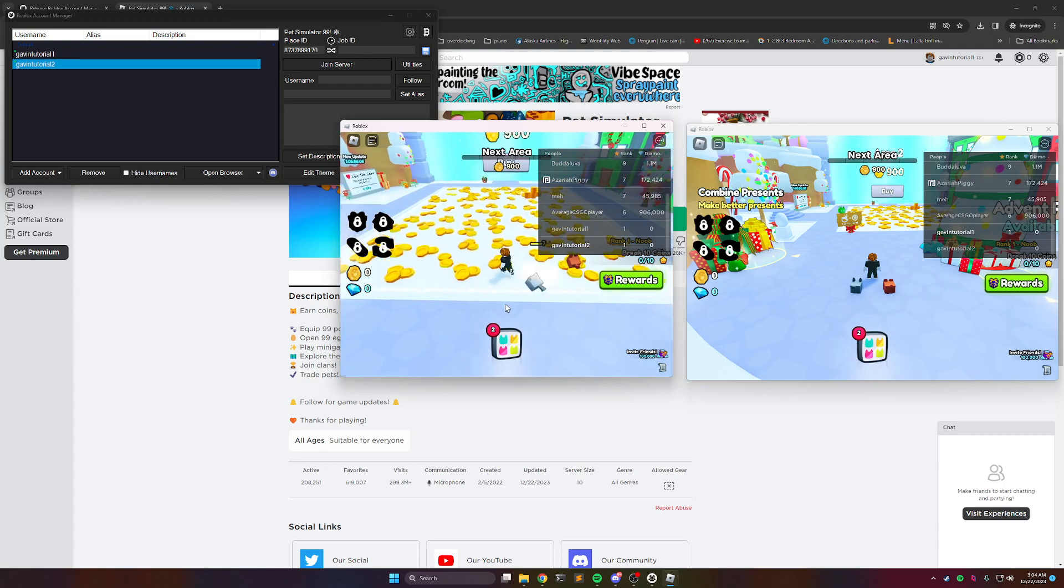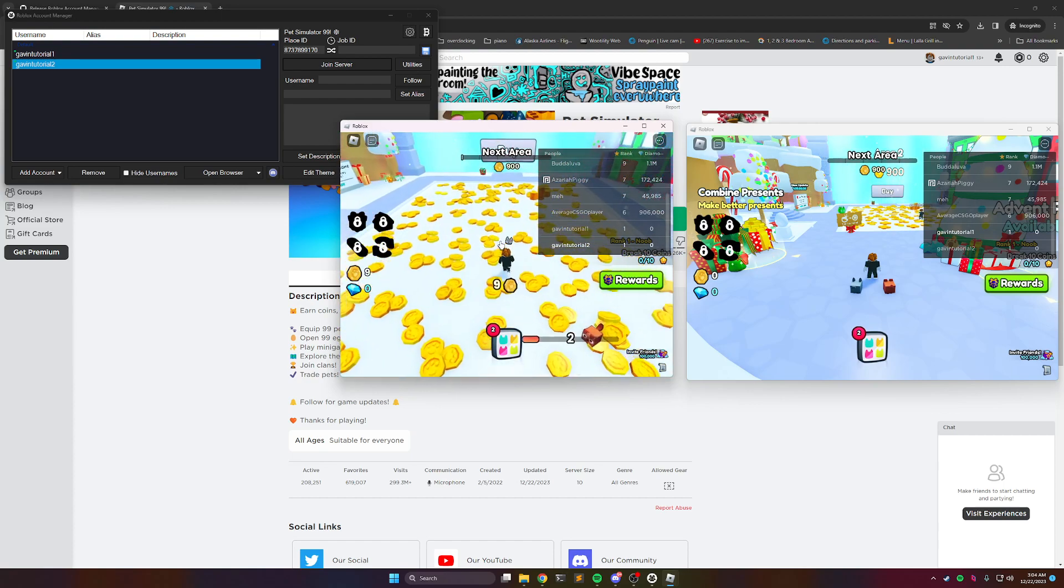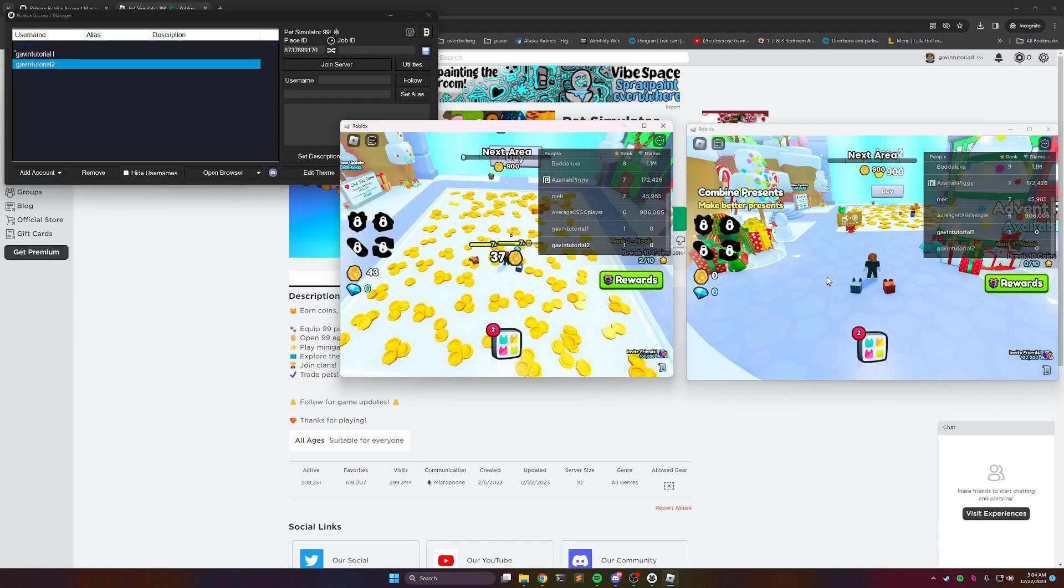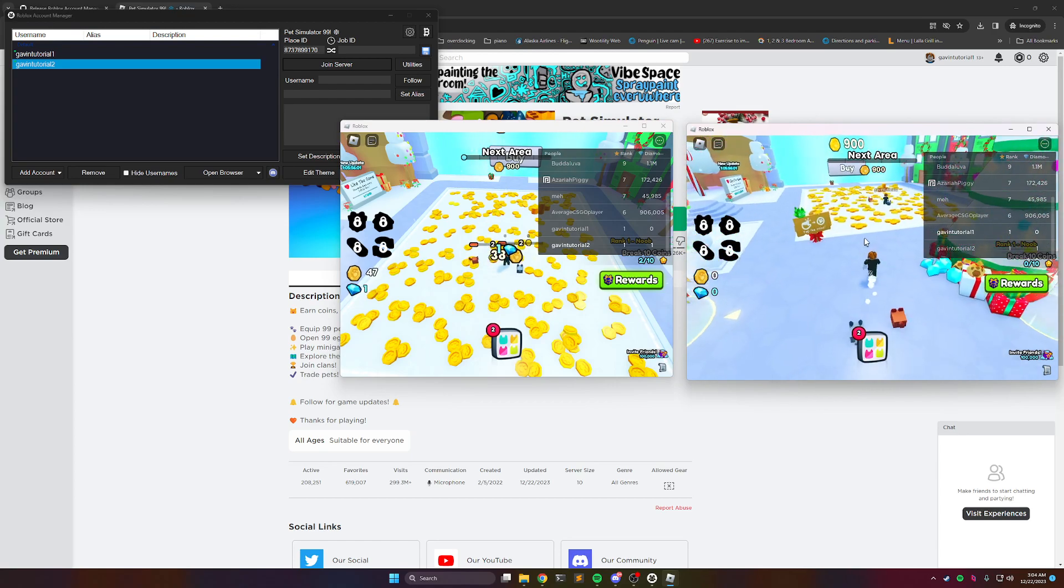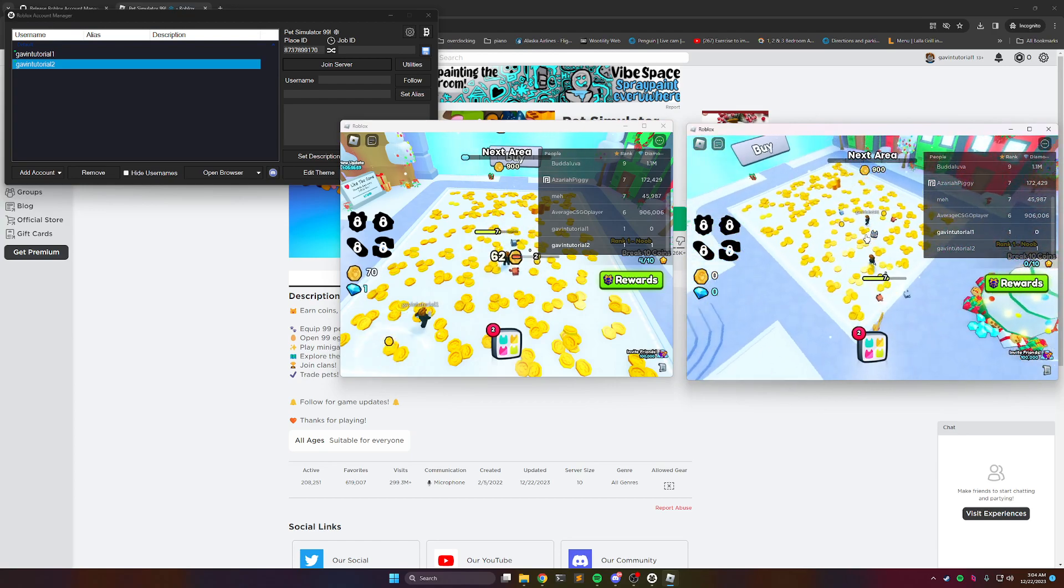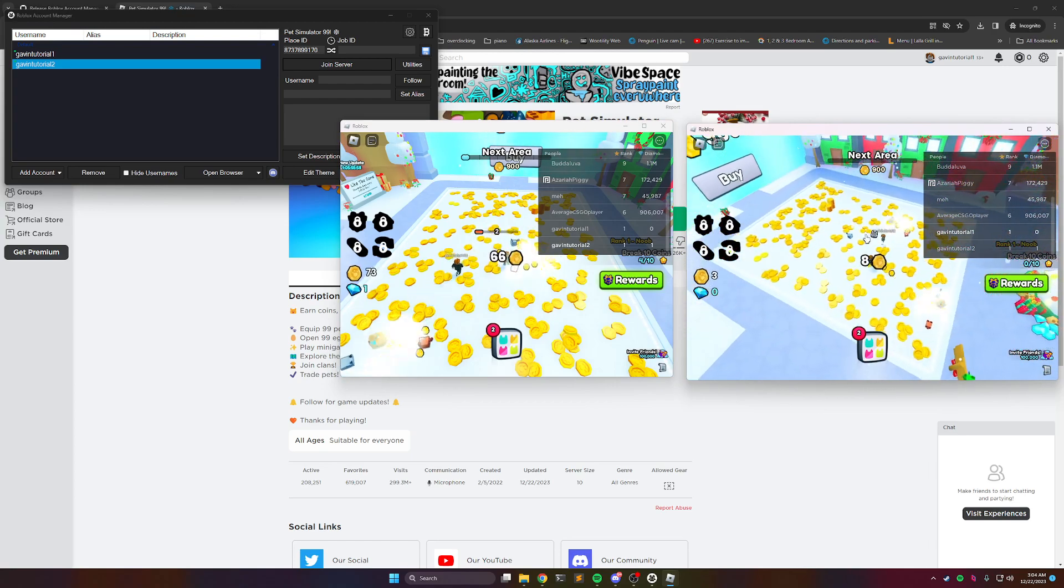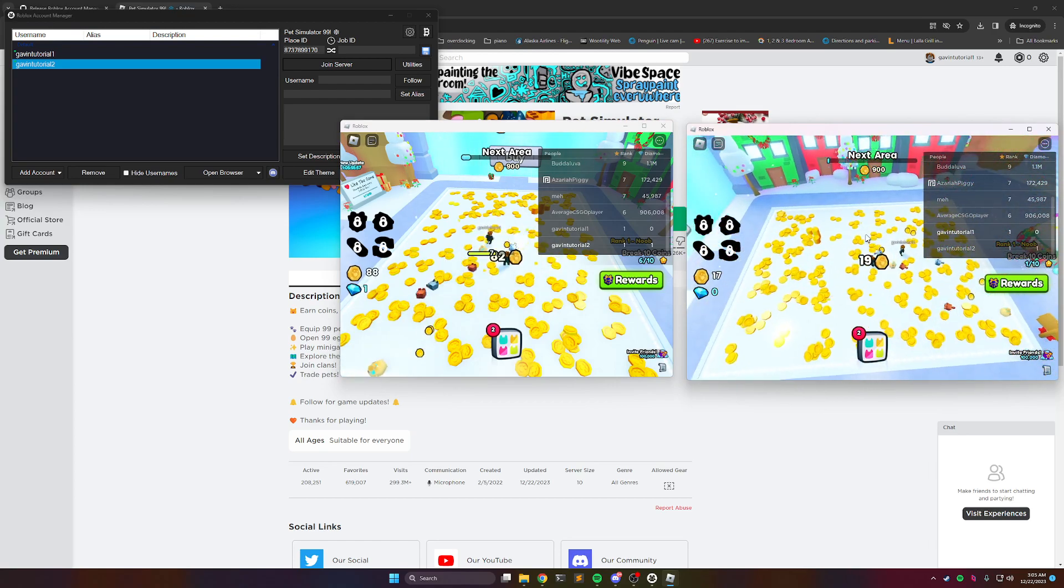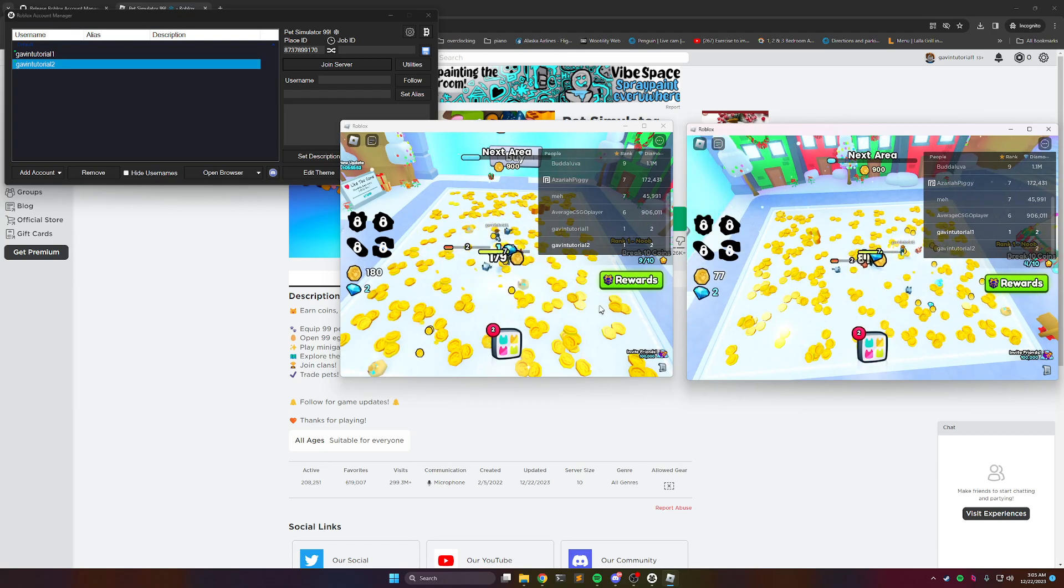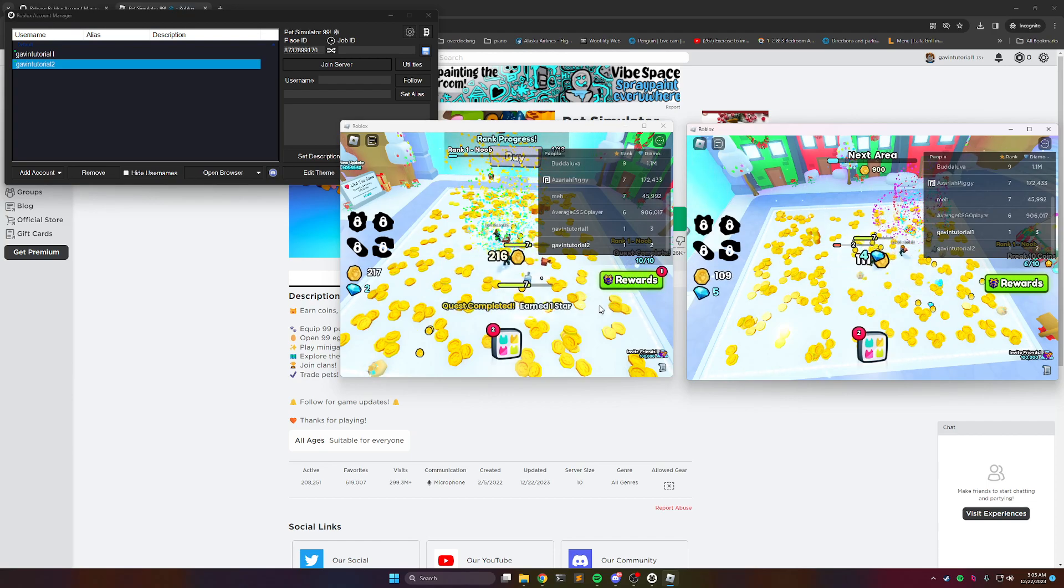So you can imagine if you have a bunch of alts that have good pets and they're in the last area, they can all be here helping each other break the blocks for a bonus, and you'll get more items and coins and stuff that way.